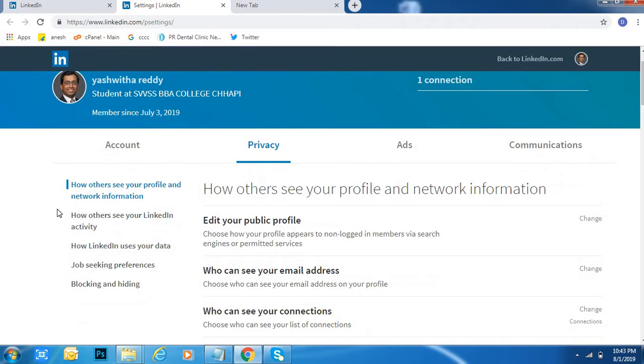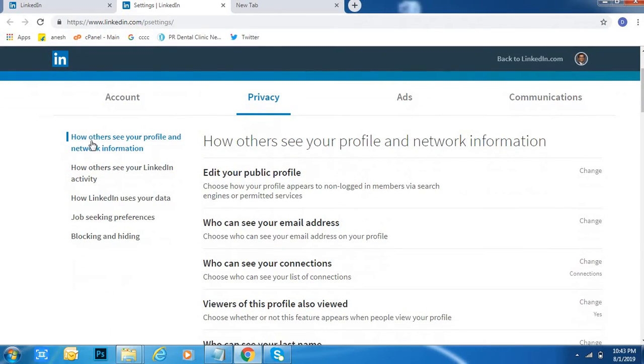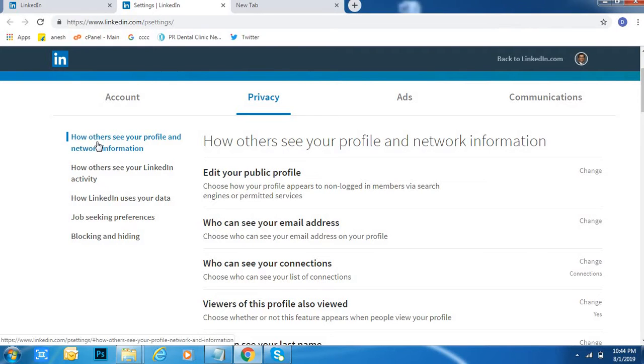Then come down on the left side to 'How others see your profile and network information'.